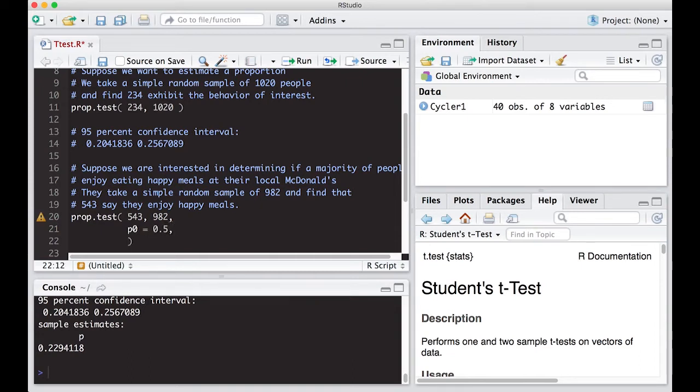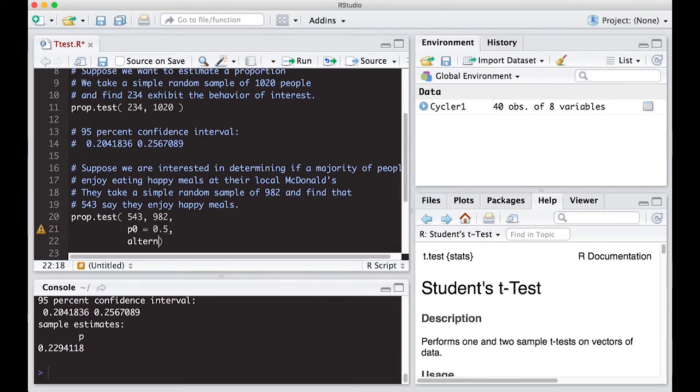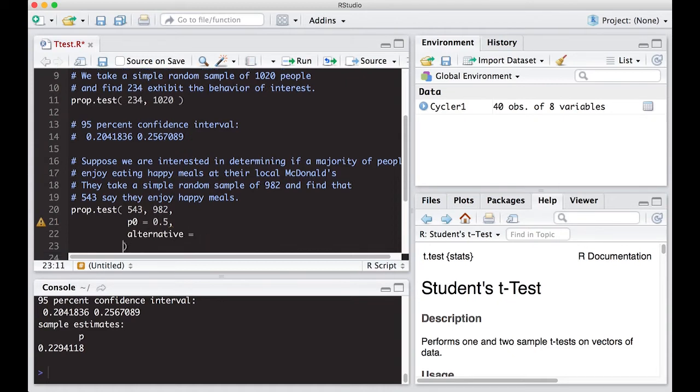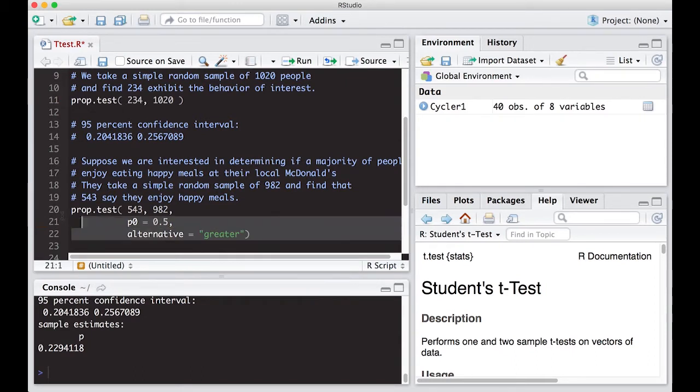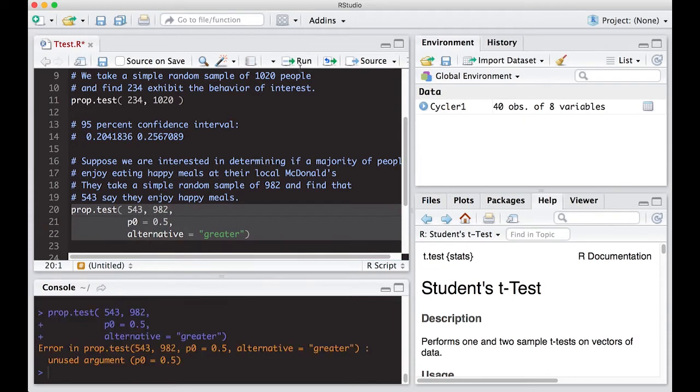And we're interested in a majority here. So we're not interested in a single value. We're interested in a majority. So we're interested in greater than, right? We want to prove that it's greater than. So the alternative is here equals greater. All right, take this, run this.